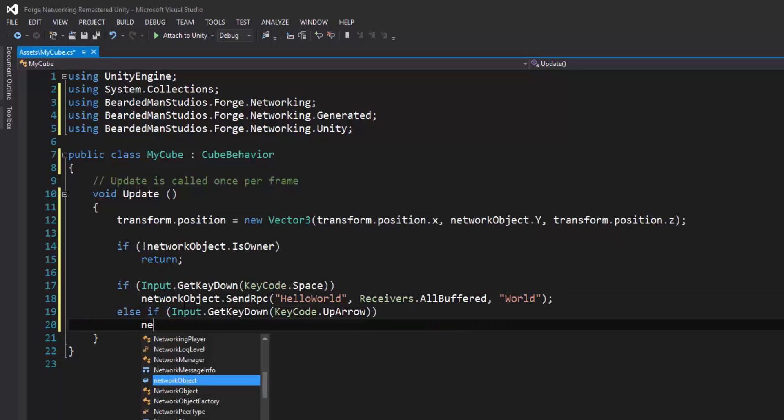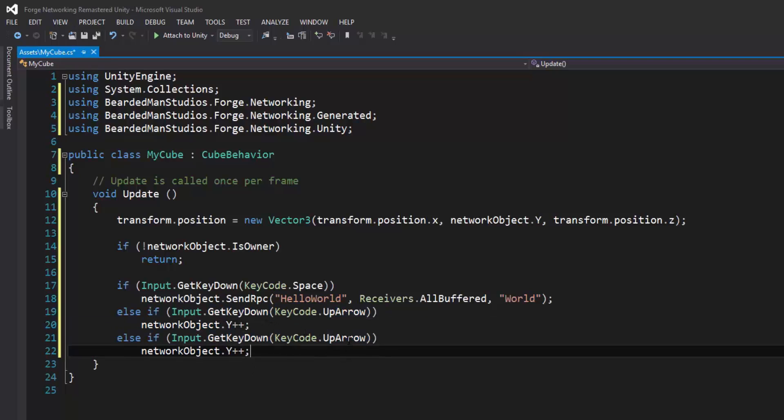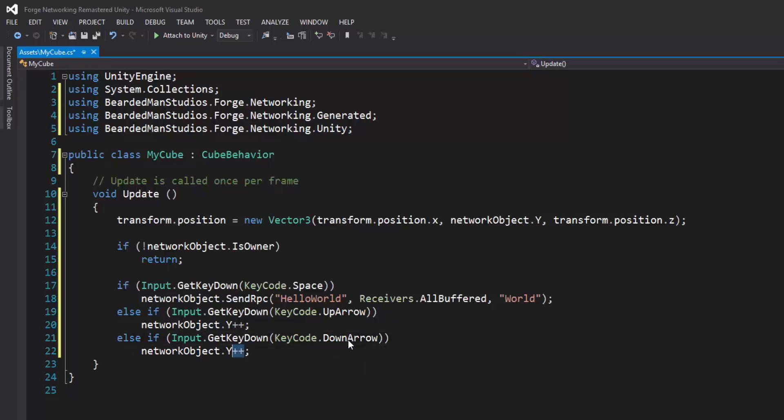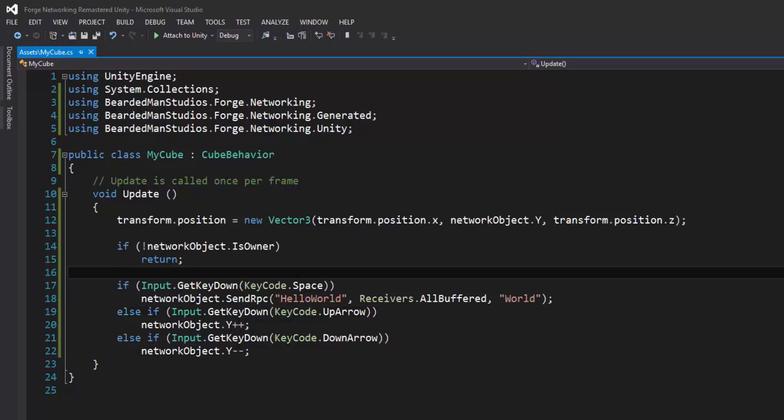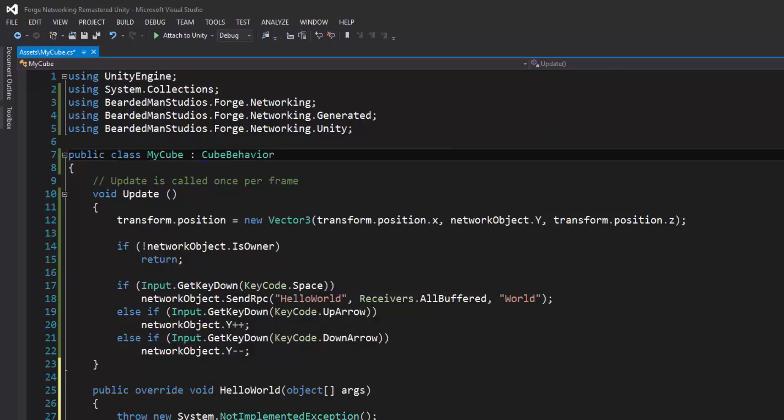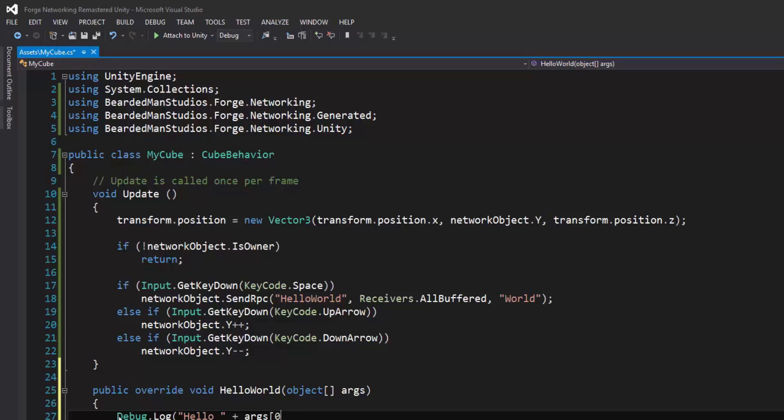I'm just going to move my Y position up, and then I'm going to copy and paste this and do down arrow, down arrow, and if I do down, it will move my position down. And then I'm going to make sure that I implement my HelloWorld class, and do just a simple Debug.Log 'Hello' space arguments zero plus an exclamation point.